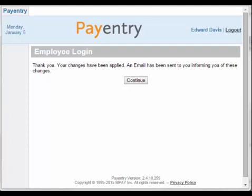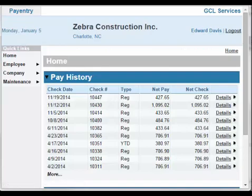You will then get a message that says your changes have been applied, and you will also receive a new email confirming that your changes have been done. Click Continue. You now have access to Employee Self-Service.